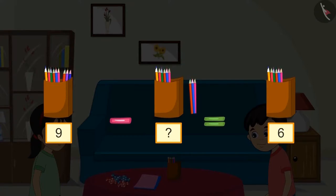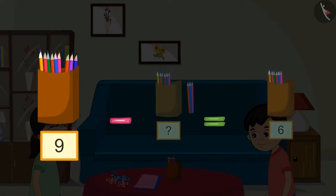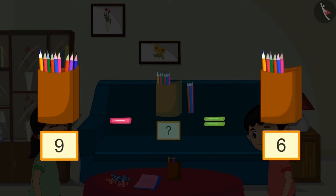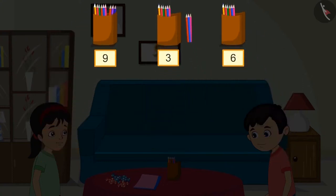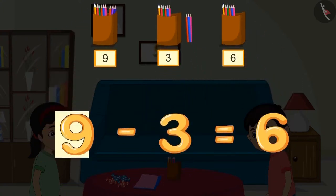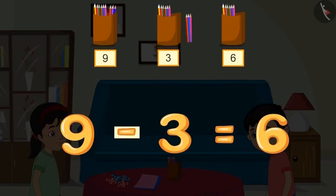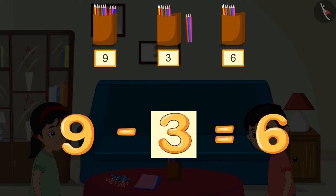We can solve this another way. There were nine pencils in the box, and after Chotu took some, six pencils were left. Out of nine pencils, six remained, so Chotu must have taken three pencils. That means nine minus three equals six.